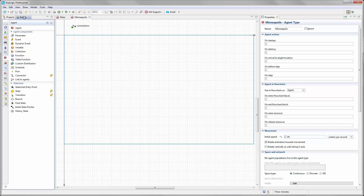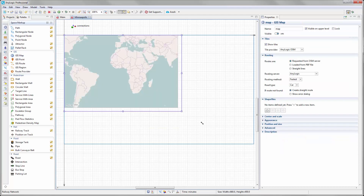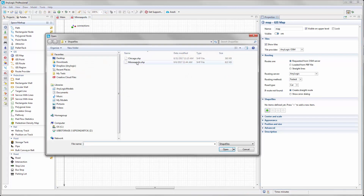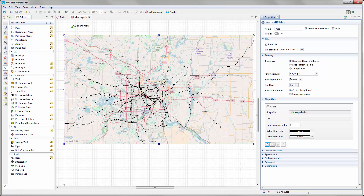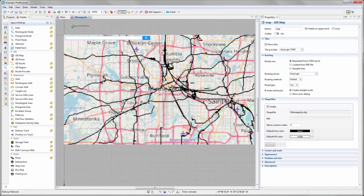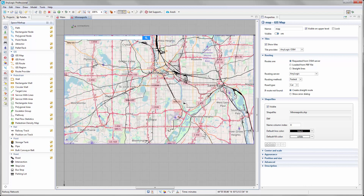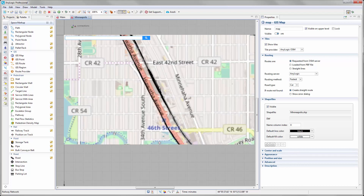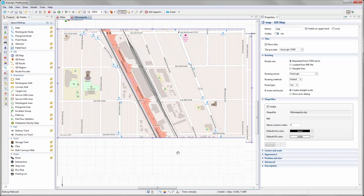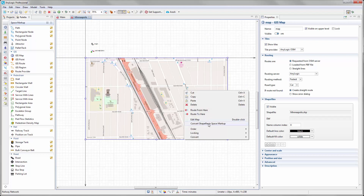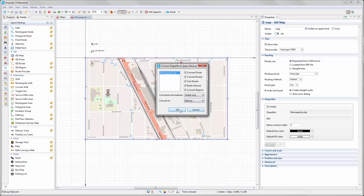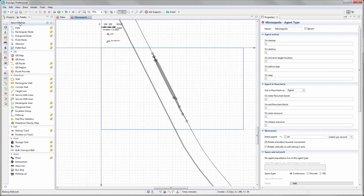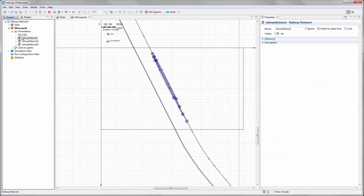Double-clicking on it takes us inside the Minneapolis agent type. We add a GIS map and import the shapefile representing this rail yard — I point to the shapefile on my hard drive. We already imported the shapefile into the map and can see the rail network. I focus on the section I want to use in this webinar, zoom in, and when I'm at the correct location, I convert it into AnyLogic space markups. We now have the networks, but we have several networks and need to select only the one we want, deleting the rest.